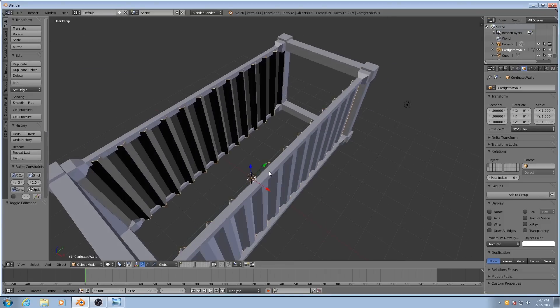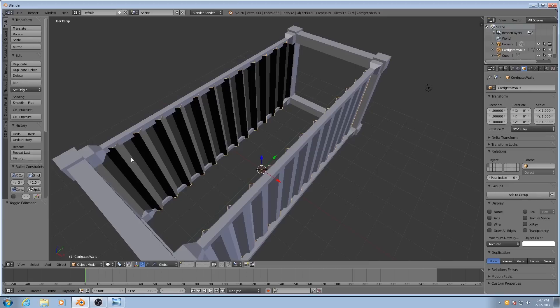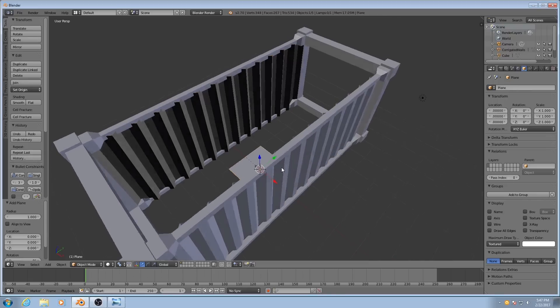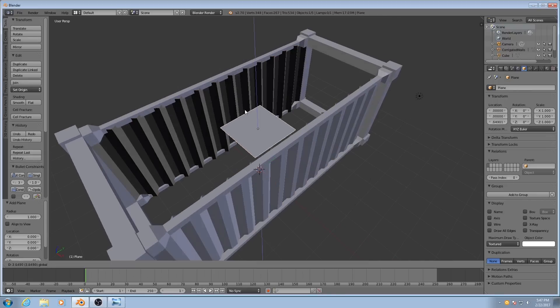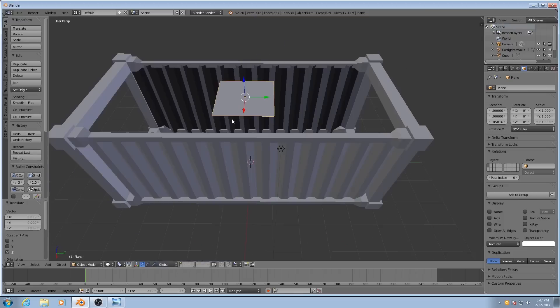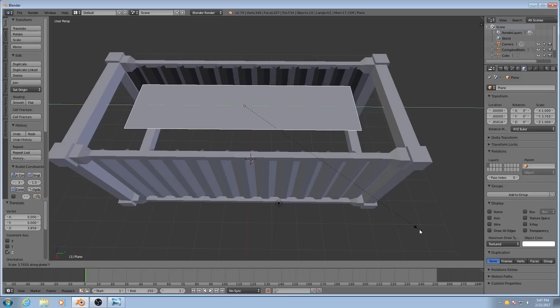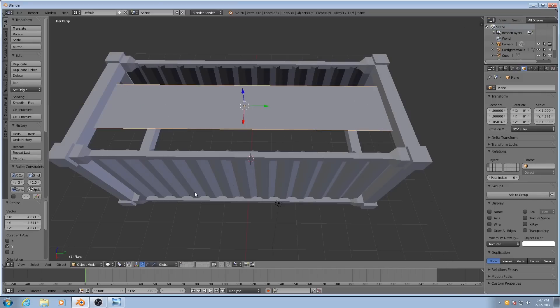Great. So now I'll add the top really quick, which is just going to be another plane. Now, you may think that I should add on some corrugations on top here. But that's not entirely accurate.